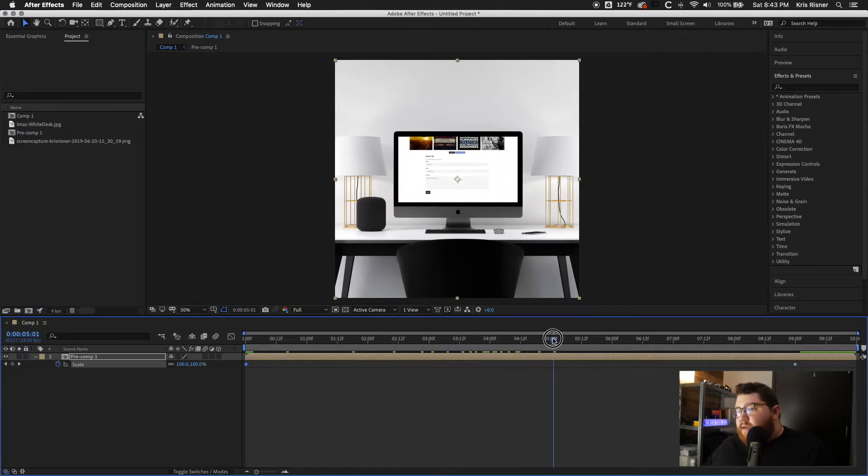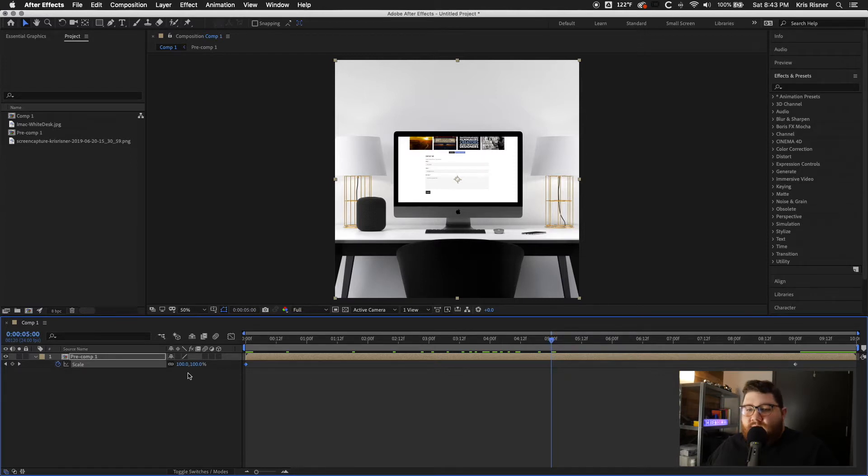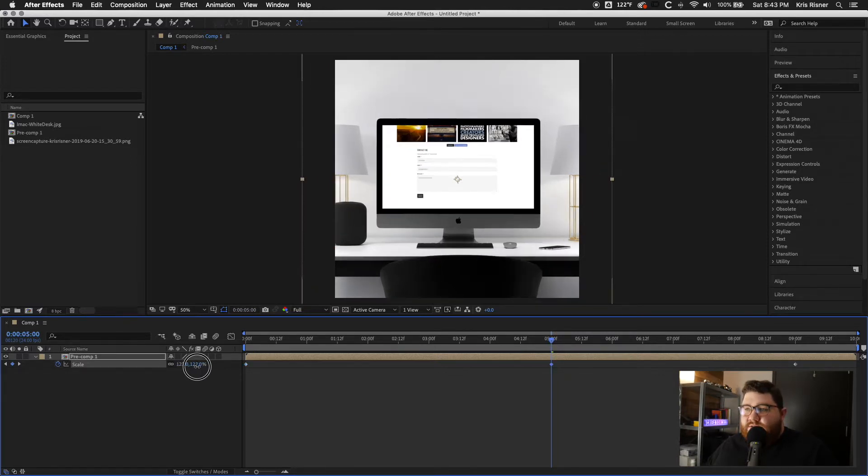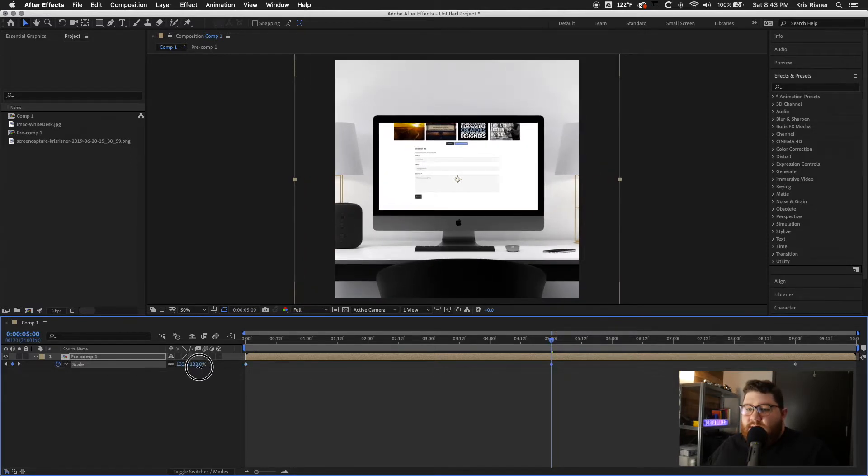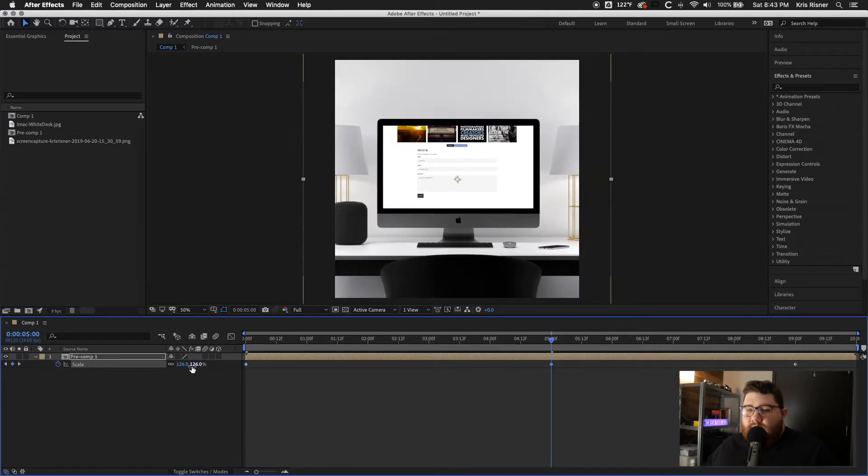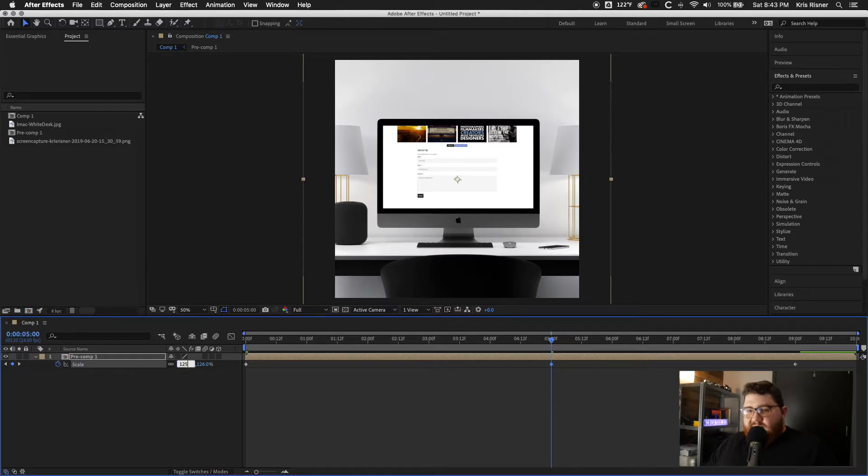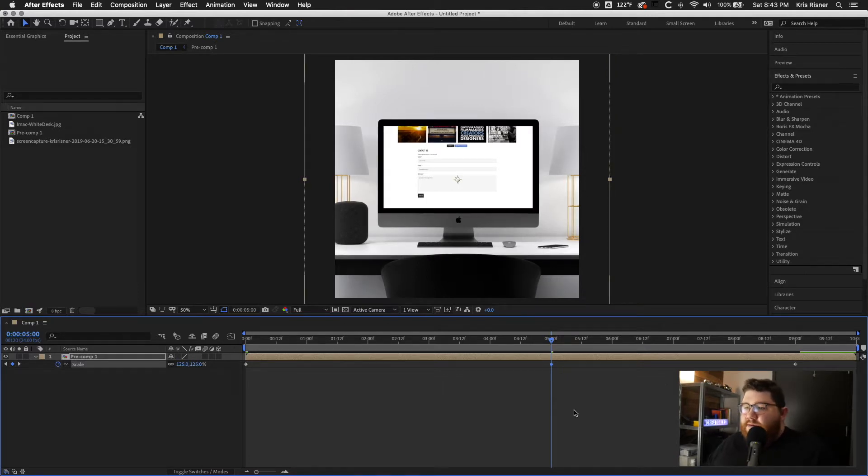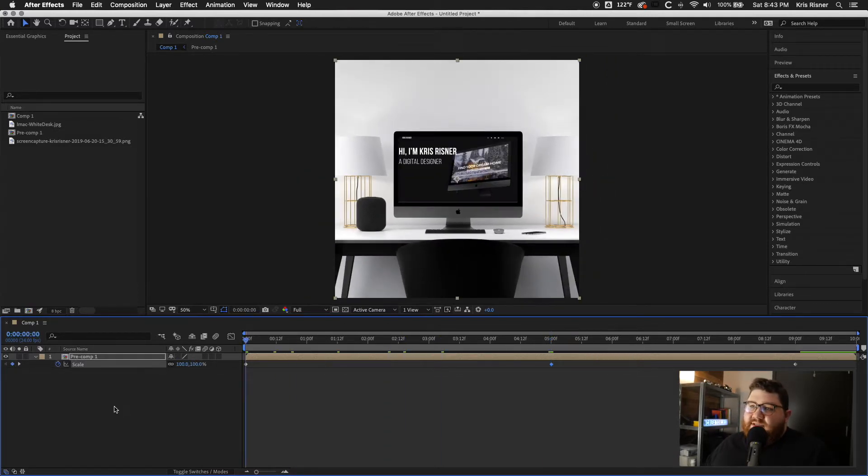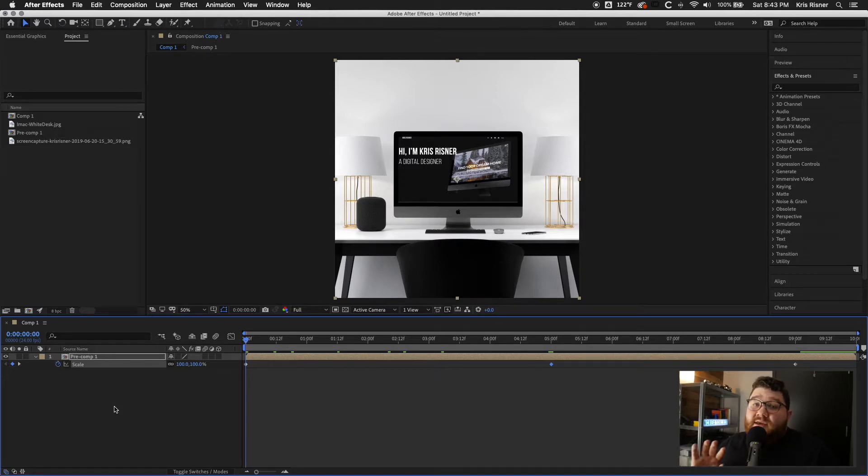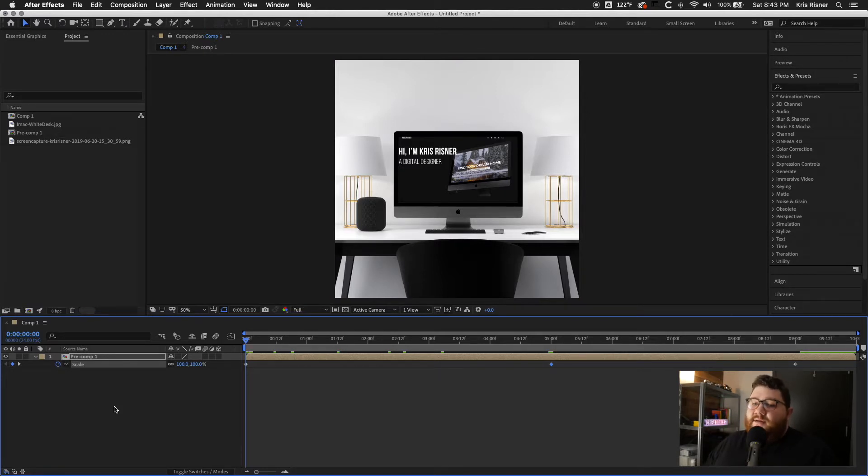And then at the five second mark, we're going to go ahead and zoom in. Let's do like 125. And what this does is it adds just a little bit of a zoom on the entire thing. So it makes your design a little bit more dynamic.